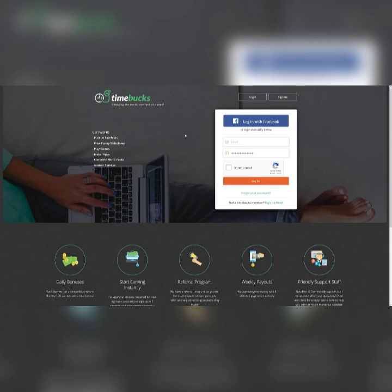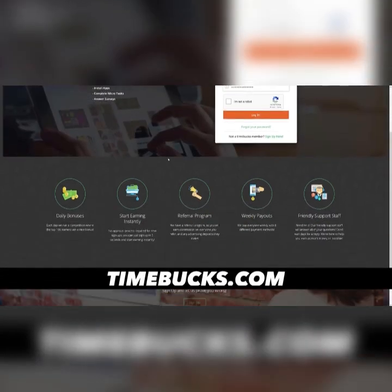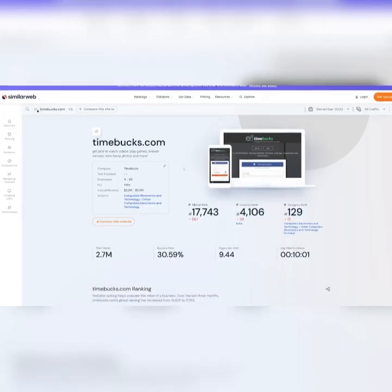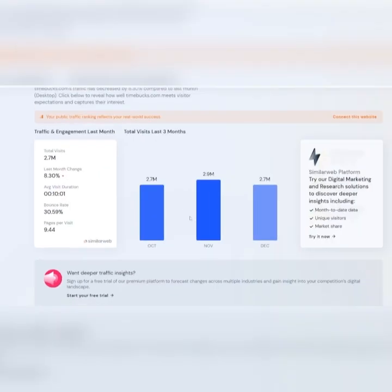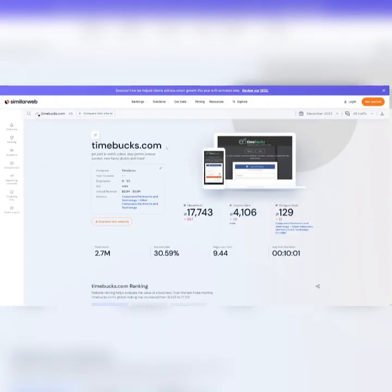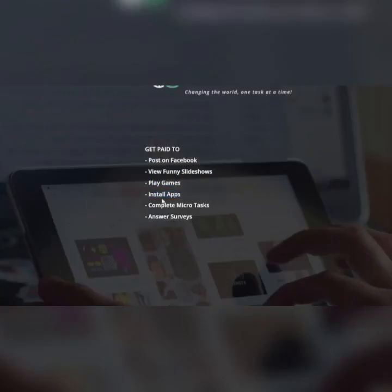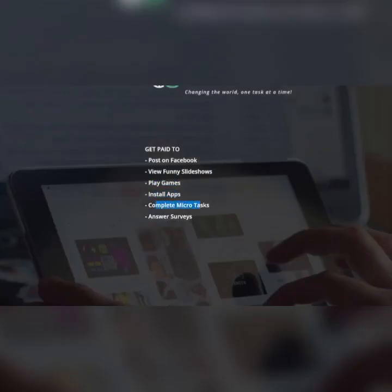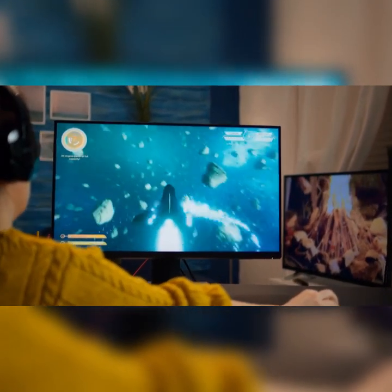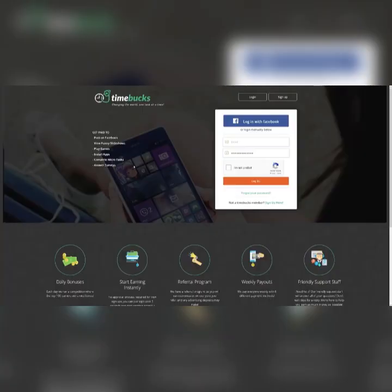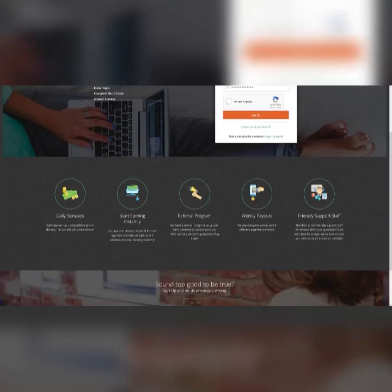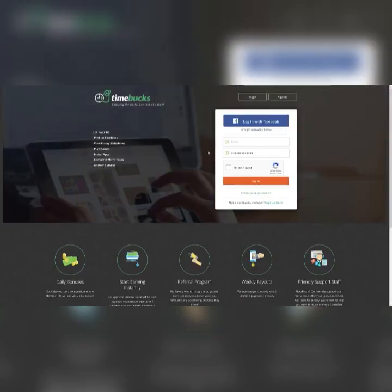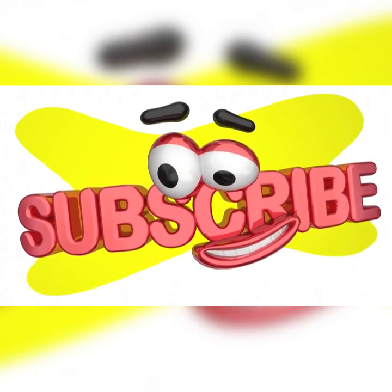One of my favorite websites is also Tombucks.com and it gives you plenty of possibilities. Tombucks has even more visitors on a monthly basis than SurveyTime. It has 2.7 million. You can also see that they've got 2.9 million in the month of November. On this website you can post on Facebook and get crypto for that. You can view funny slideshows, play games, install apps, complete micro tasks. Basically anything that you want to do, you can do on this website. They give you the money for free for just your activity. Hit that subscribe button if you haven't already.